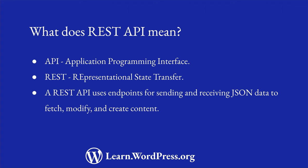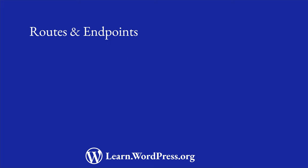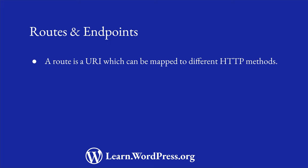Let's dive into some concepts of the REST API to understand them better. In the context of the WordPress REST API, a route is a URI which can be mapped to different HTTP methods.